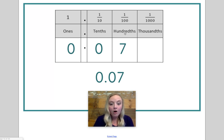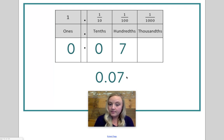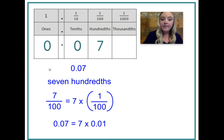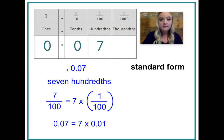Fractions are less than one whole, and so are decimals. So let's take a look at this one and see other ways we can represent it. Here we have some of the different ways you can represent seven hundredths. This first is one of the most common ways you'll see decimals represented. This is called standard form.